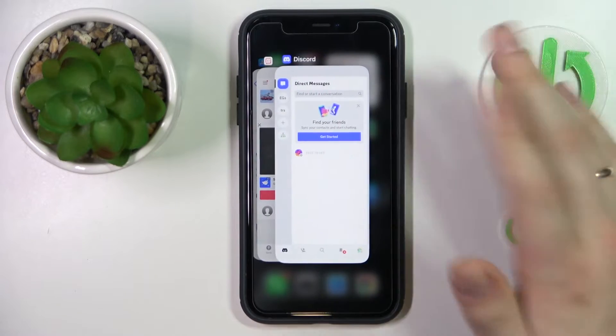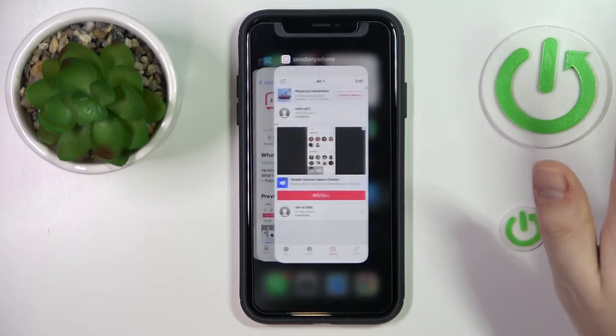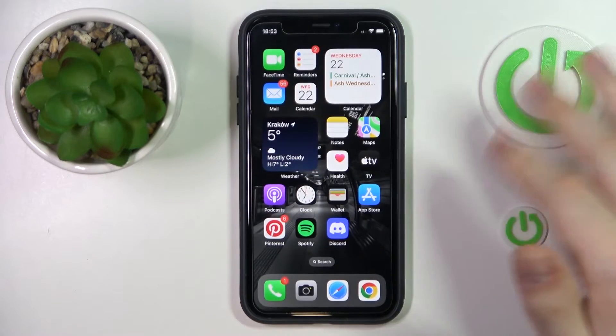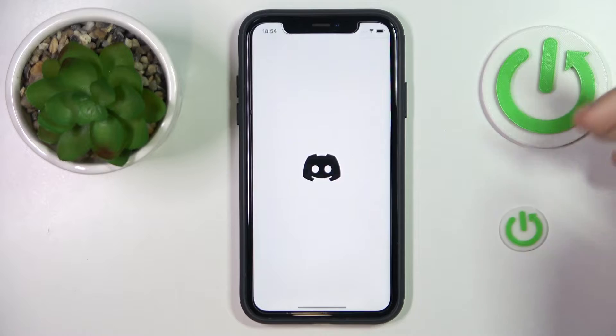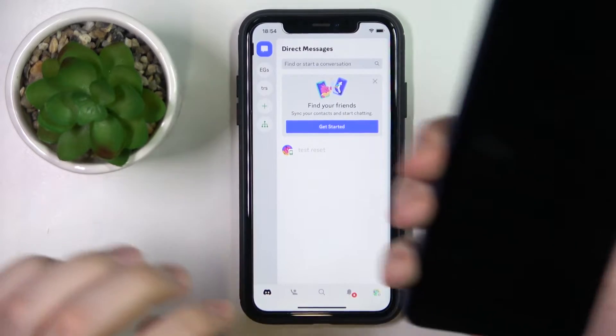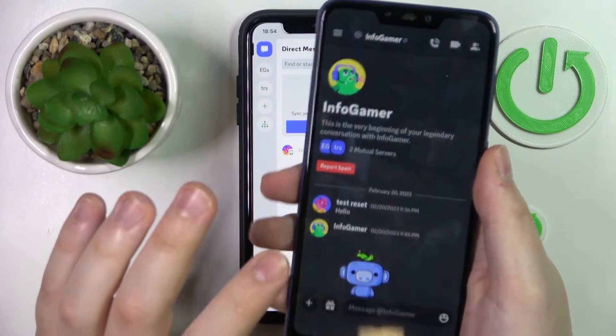Simply open the list of recent or active apps and swipe the Discord app upwards to turn it off, and then launch it again.